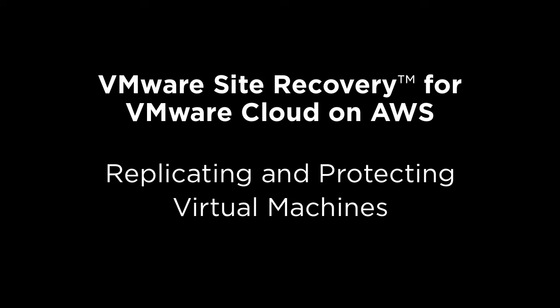In this demonstration, I'm going to walk you through replicating and protecting virtual machines using VMware Site Recovery for VMware Cloud on AWS. Let's get started.